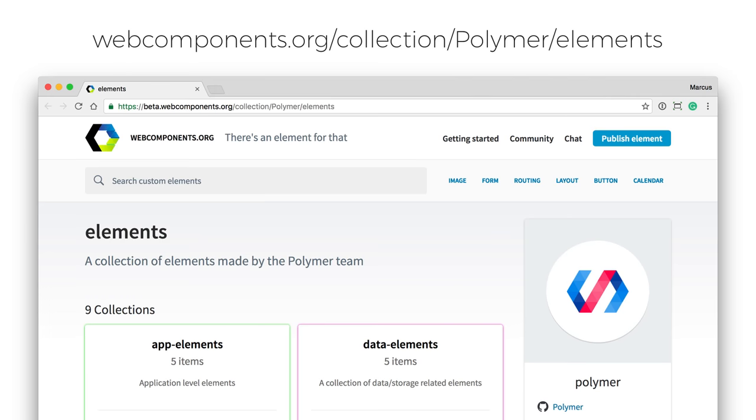And finally, Polymer is also a library of ready-made web components that you can use in your application. Basic app-level components like buttons and text fields and radio buttons and things like that.